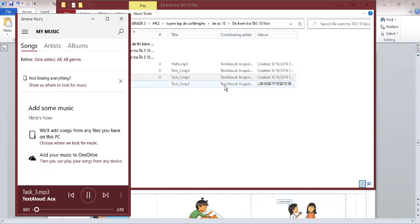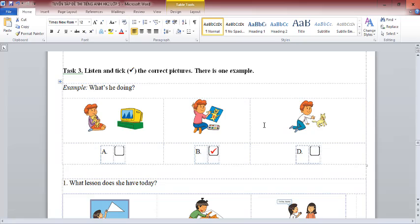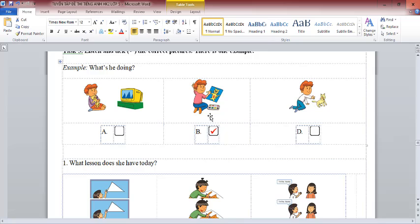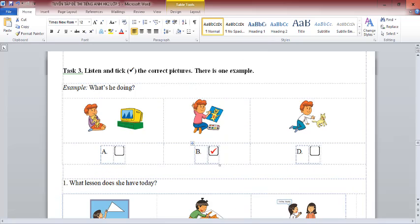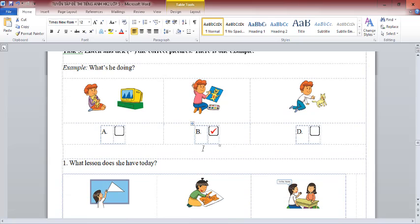Task 3. Listen and tick the correct pictures. There is one example. What are you doing, Nick? I am drawing a cat. The answer is picture B. Can you see the tick? This is an example. Now you listen and tick.